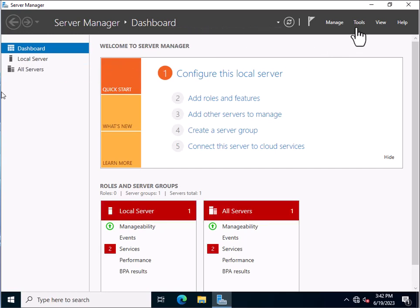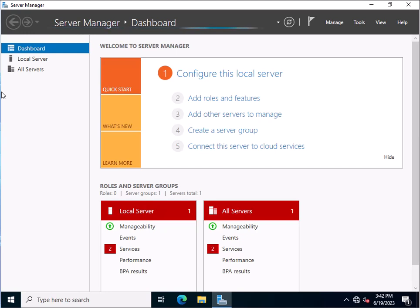Hey friends, today in this video we will learn about the DHCP server — what it is and how we can configure it in Windows Server 2022. In computer networking, every device communicating over the network requires an IP address configuration. This IP address can be configured either manually on each computer or device, or it can be automated through the DHCP server.